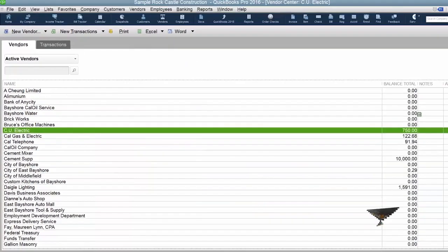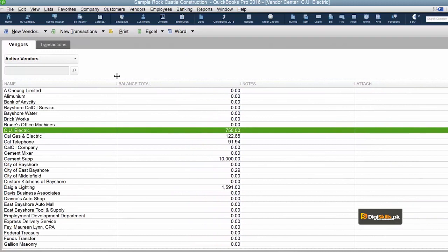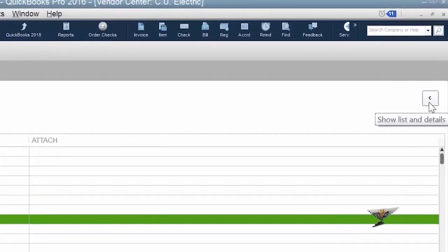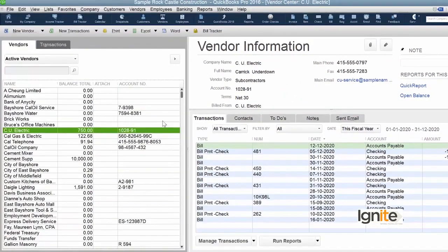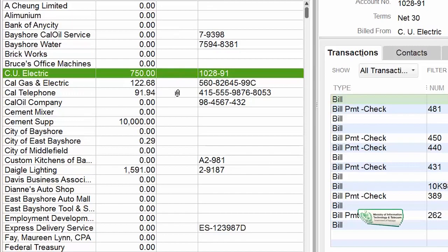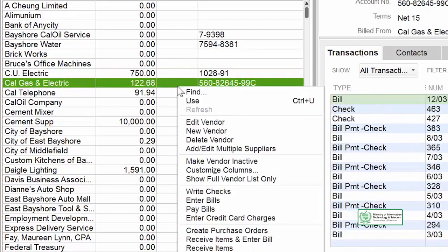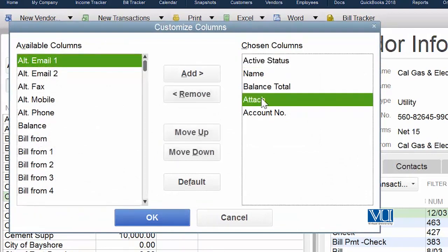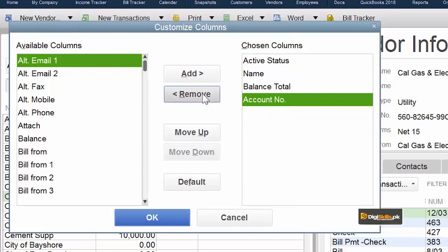Show list in details — everything is now visible to you. All you have to do is show list in details. To customize again, right-click anywhere on your list and choose Customize Columns once more. Now we have to remove the Attach column. That column has been removed from your chosen column list. Click OK.